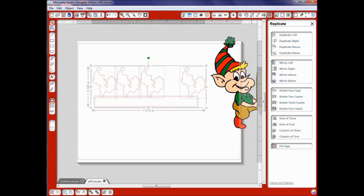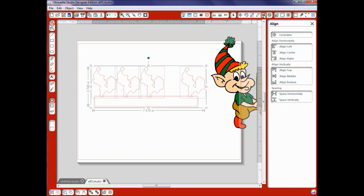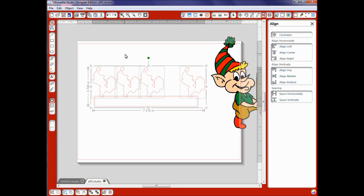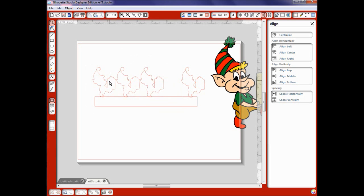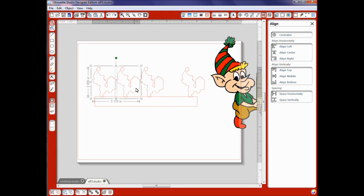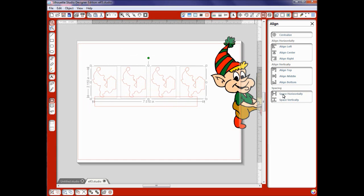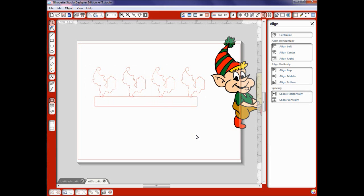Okay now I'm going to select all of my little elves by dragging my cursor over it and now I'm going to go over here to where we space everything or align everything. I want to space this horizontally. It should space them evenly for me. There we go. It did work.